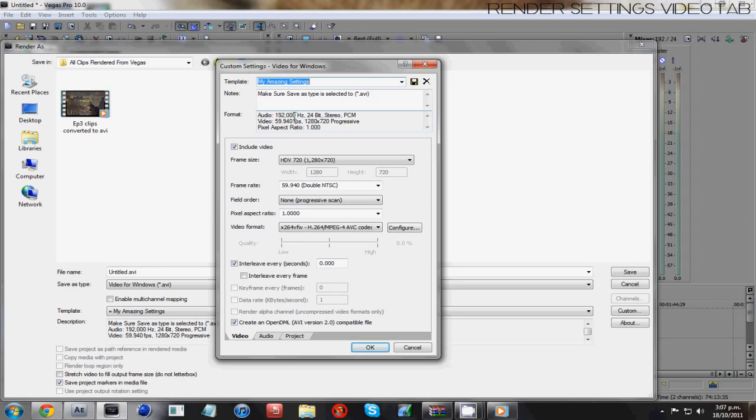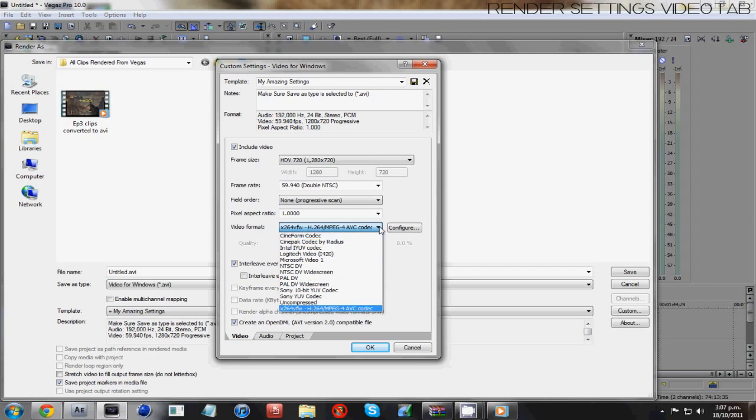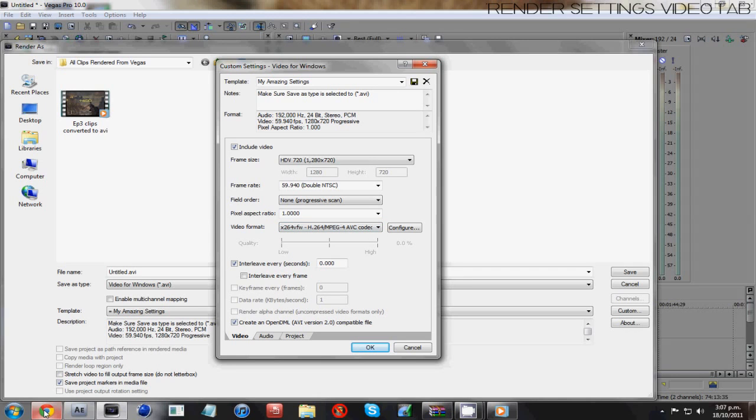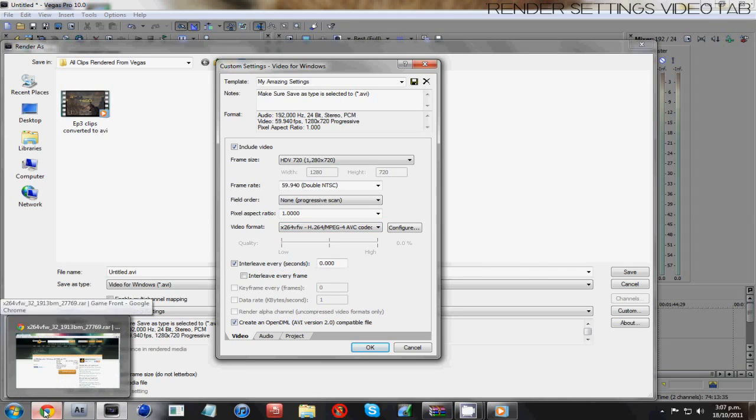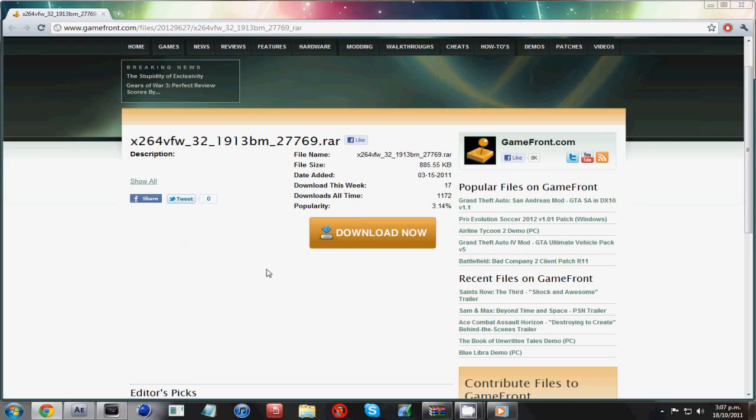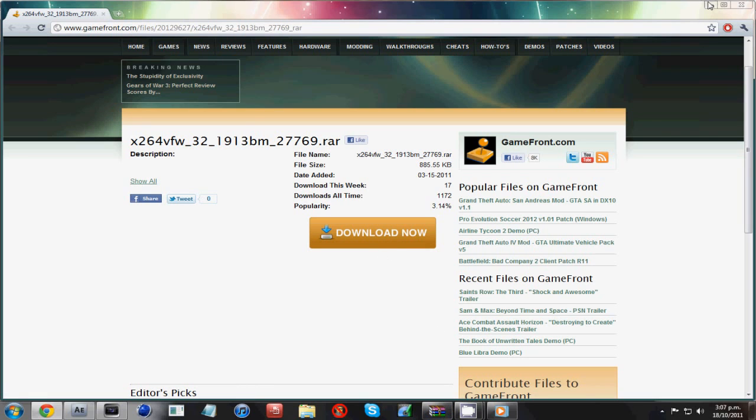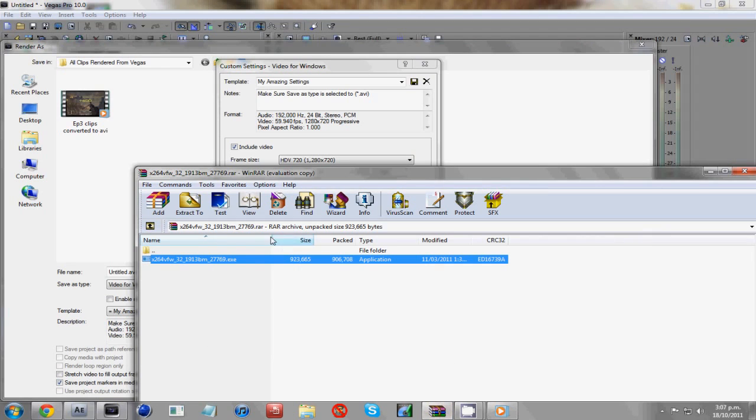And to get this video format, it's a completely different codec out of all of these, you won't have it, you'll have to download it. There will be a link in the description again to this, it'll be a GameFront file like this. Hit download now, it's a really small file that shouldn't take less than a couple of seconds, and you will get this file here.